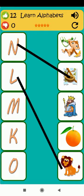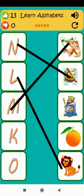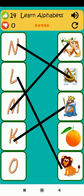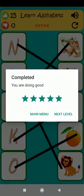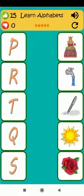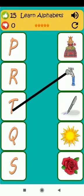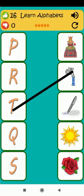L is for lion. M is for monkey. K is for king. O is for orange. T is for tap.